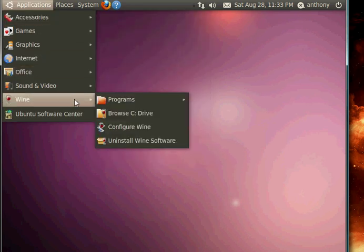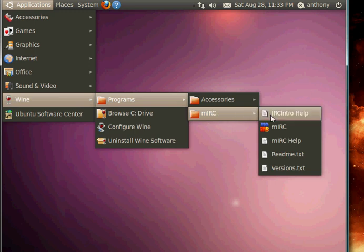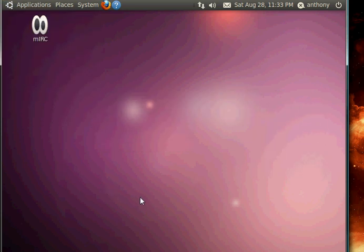And it will be under Wine in the menu, and right here. So I hope this has been informative, and I will catch you guys later.